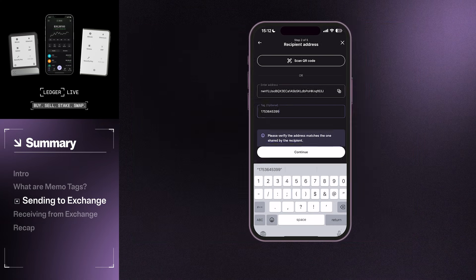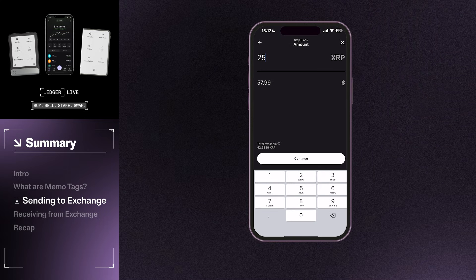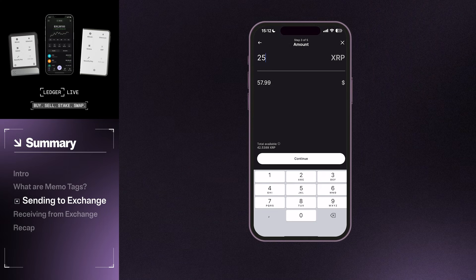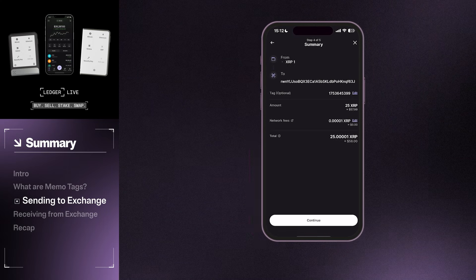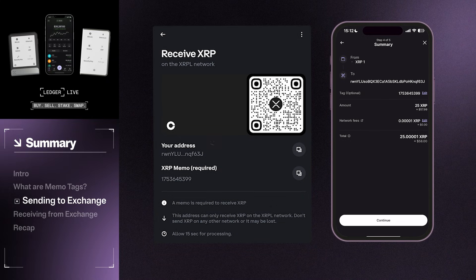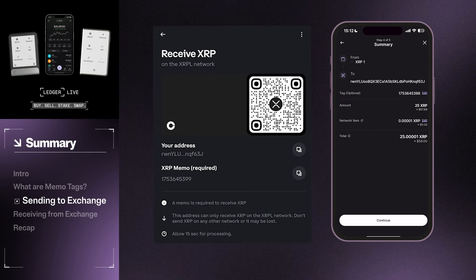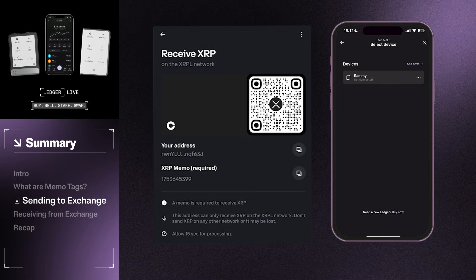Next, specify the amount you wish to transfer and verify all information is correct in the Summary section. It's important to verify you have entered the correct information for both the wallet address and the memo tag. Do not leave this field blank, otherwise Coinbase will not know where these funds belong.